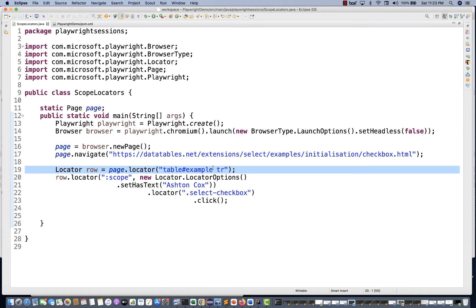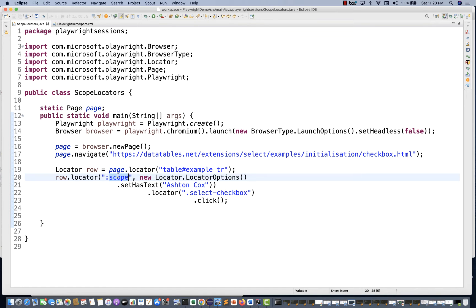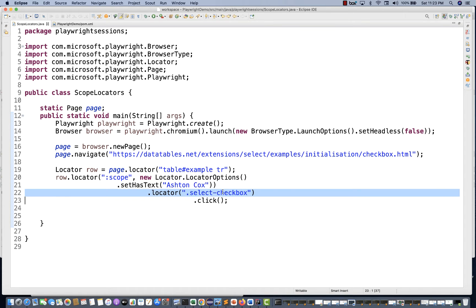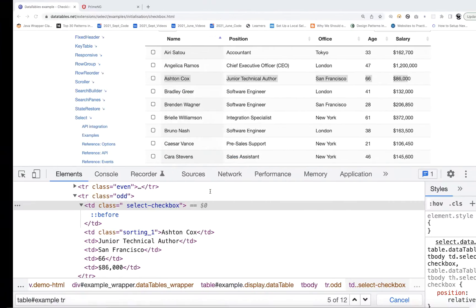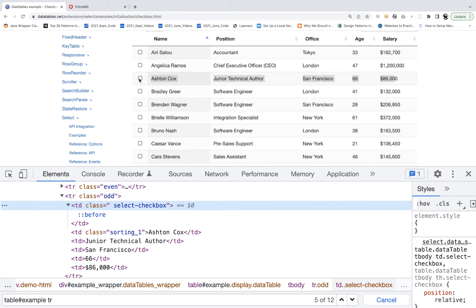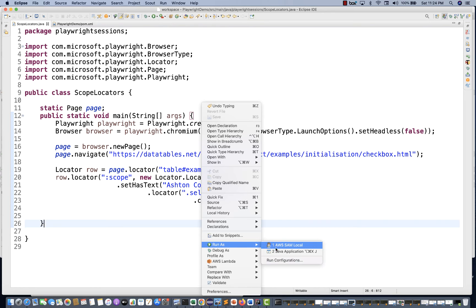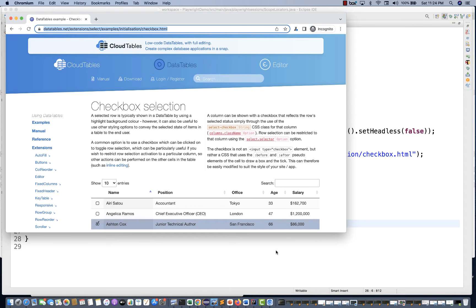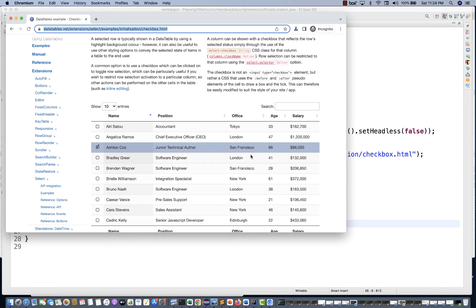I'll repeat one more time: I'm capturing the total number of rows from this table, then using row dot locator with colon scope and the has text option set to Ashton Cox. It finds Ashton Cox in that row, then selects the checkbox via the CSS class and dot click. Let's run this as a Java application — only one line statement — and you can see that Ashton Cox got selected. That's so amazing!